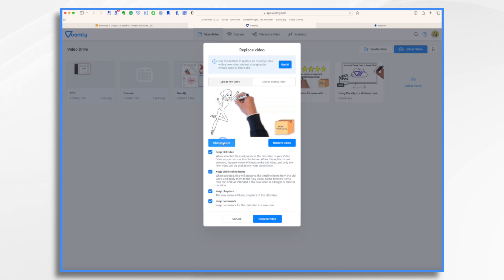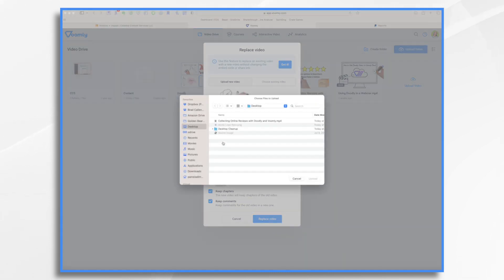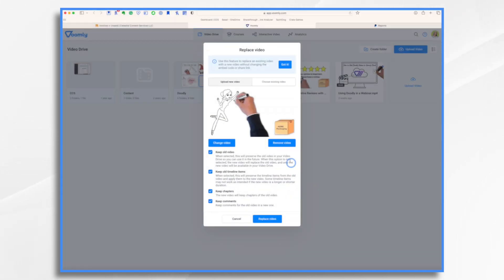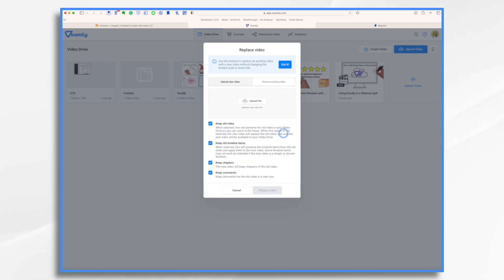Say you're like, oh wait, that's the wrong one. You could click Change Video and select a different one. Or you can even remove it completely and then upload from scratch.